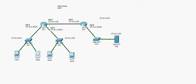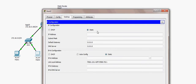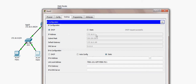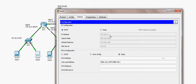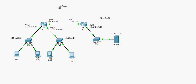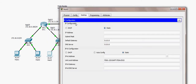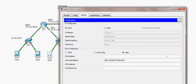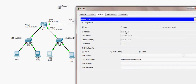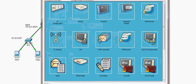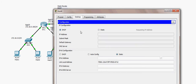Host 2 is also configured as a DHCP client and successfully acquires IP address 172.16.0.2 with subnet mask and default gateway. On the second LAN, Host 3 is configured as a DHCP client and receives IP address 172.16.1.1 with subnet mask and default gateway. Host 4 also successfully acquires an IP address from the DHCP server.